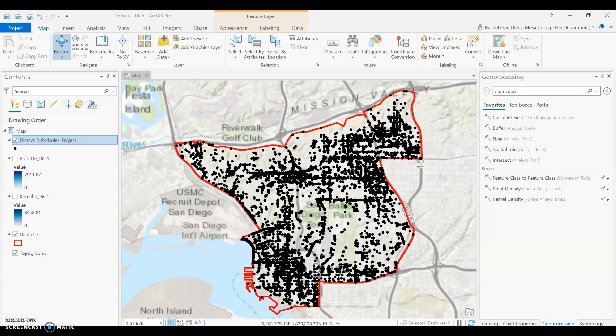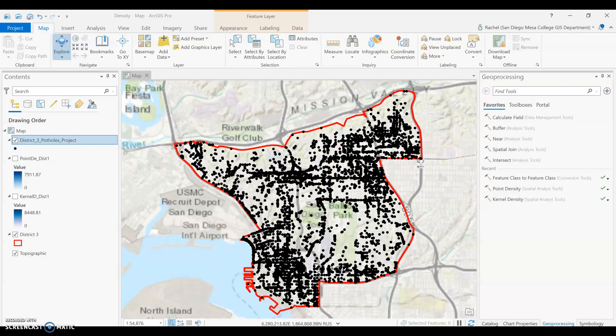We can use this data to understand the distribution of potholes and see parts of District 3 that have a large concentration of potholes when this data was downloaded. We will look at two different density tools to consider where the potholes are in relation to other potholes, and how many cells in our output raster share a portion of the potholes to create a density. We are going to look at two point density tools: first point density, then kernel density. There is also a line density tool, but we are not covering that in this analysis.